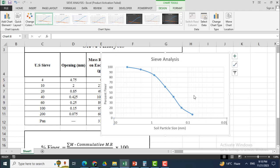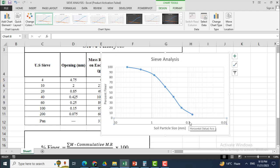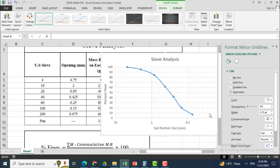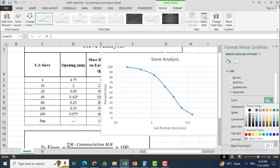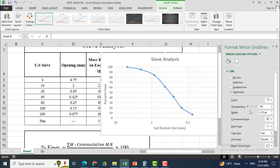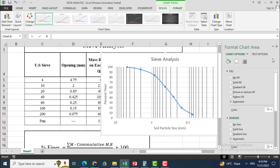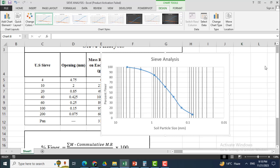The minor grid lines appear a little light, so I want to make them darker. I will click Format Minor Grid Lines and set the color to black. Now these grid lines are more dominant and visible.